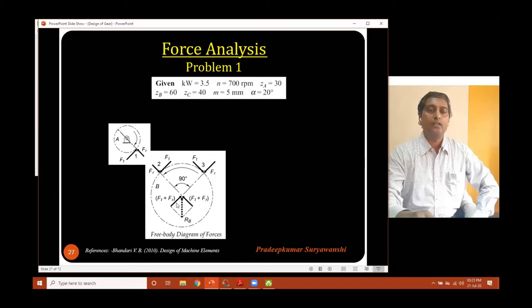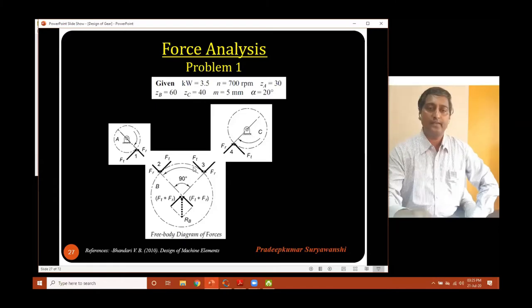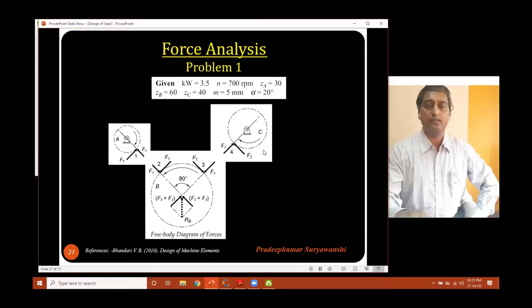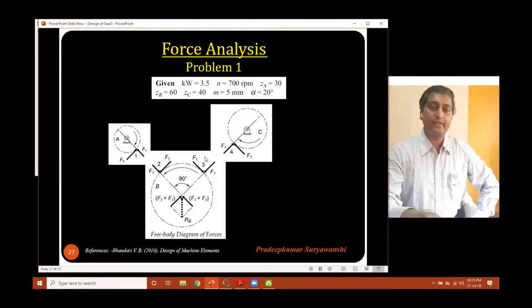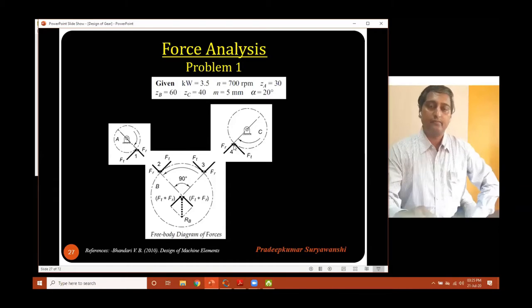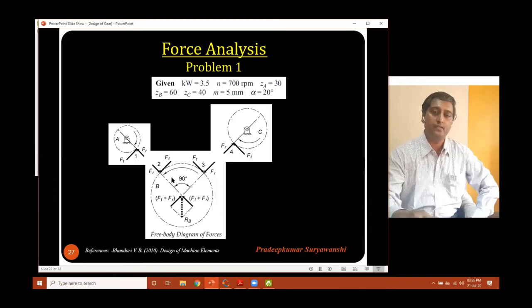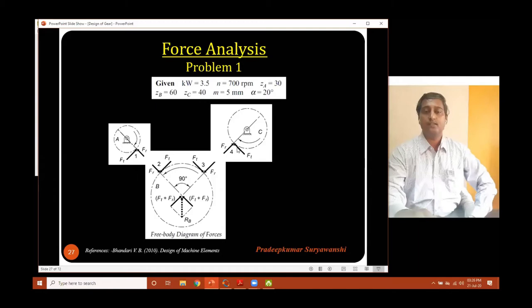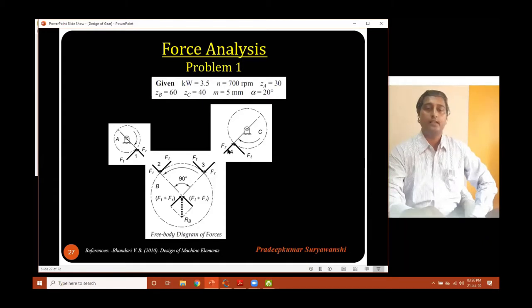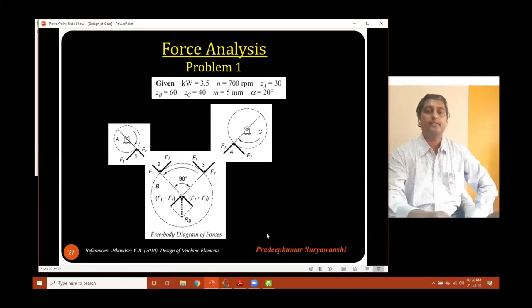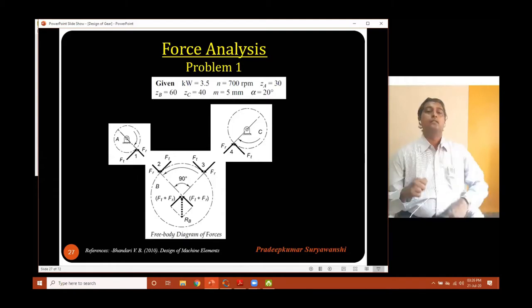Similarly, gear B is also in mesh with gear C. In this pair, gear B becomes the driver and gear C becomes the driven gear. In the same way, we draw forces at the pitch point. The tooth on gear B is the driving tooth, so we show the direction of tangential force on the tooth of gear C (the driven gear) in the same direction as the rotation of gear B, which is anti-clockwise. To this tangential force, there is equal and opposite reaction on the tooth of gear B. Again there is a separating force FR acting radially on both gears. This is the overall free body diagram for the gear train shown on the previous slide.